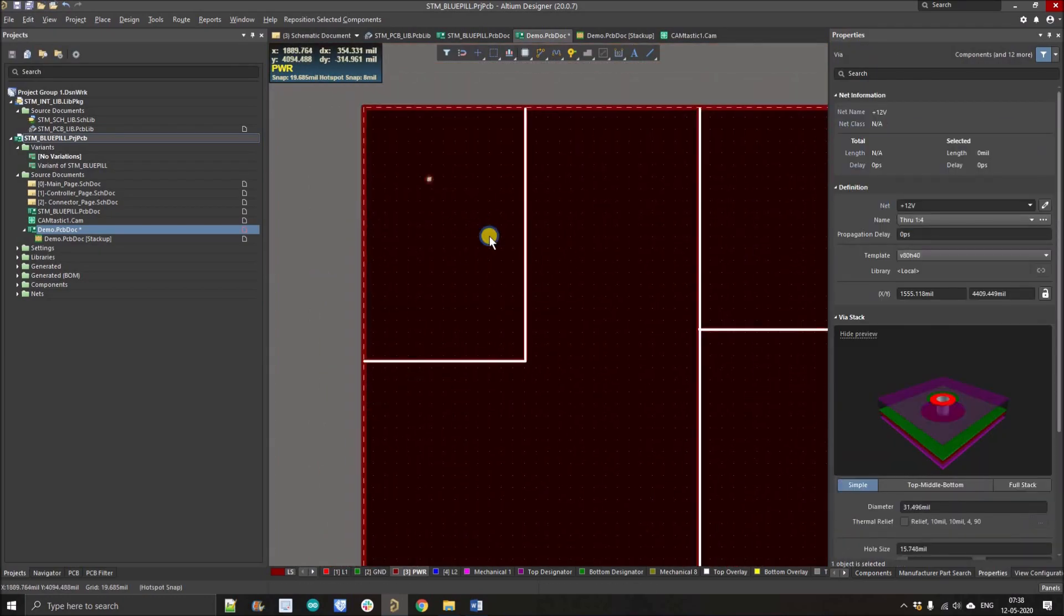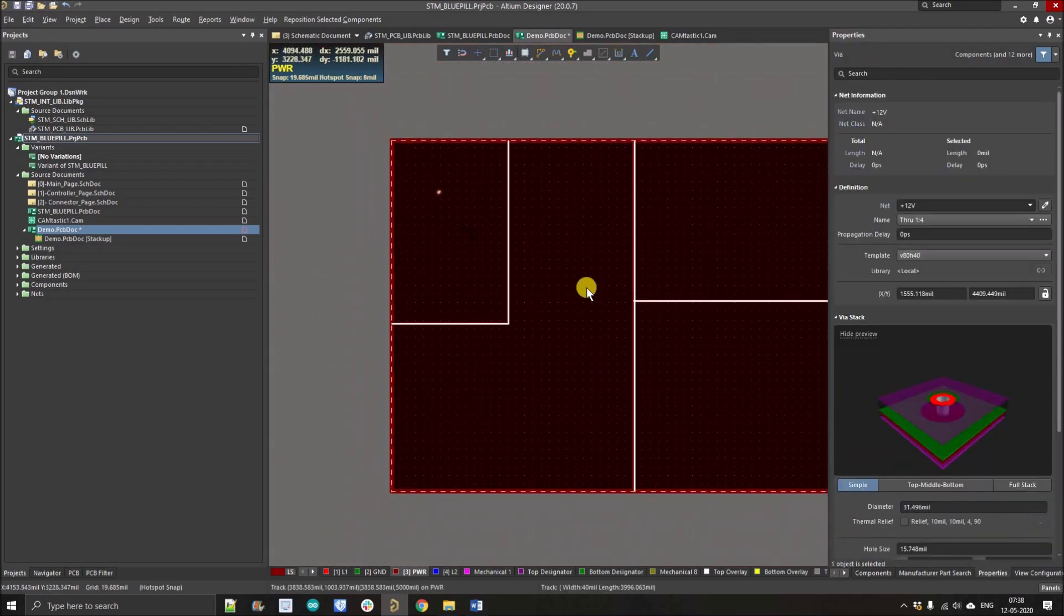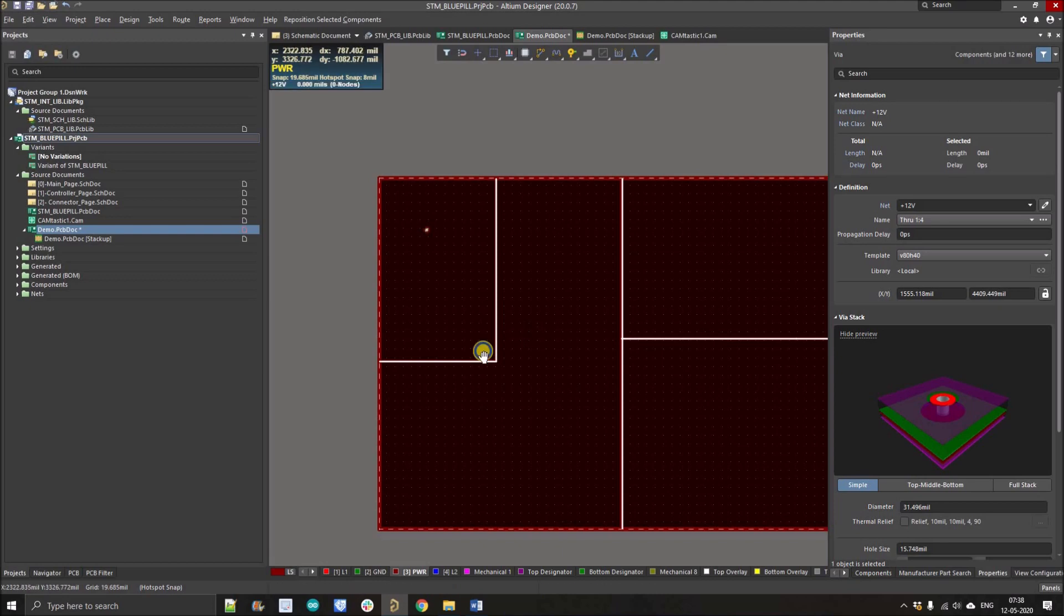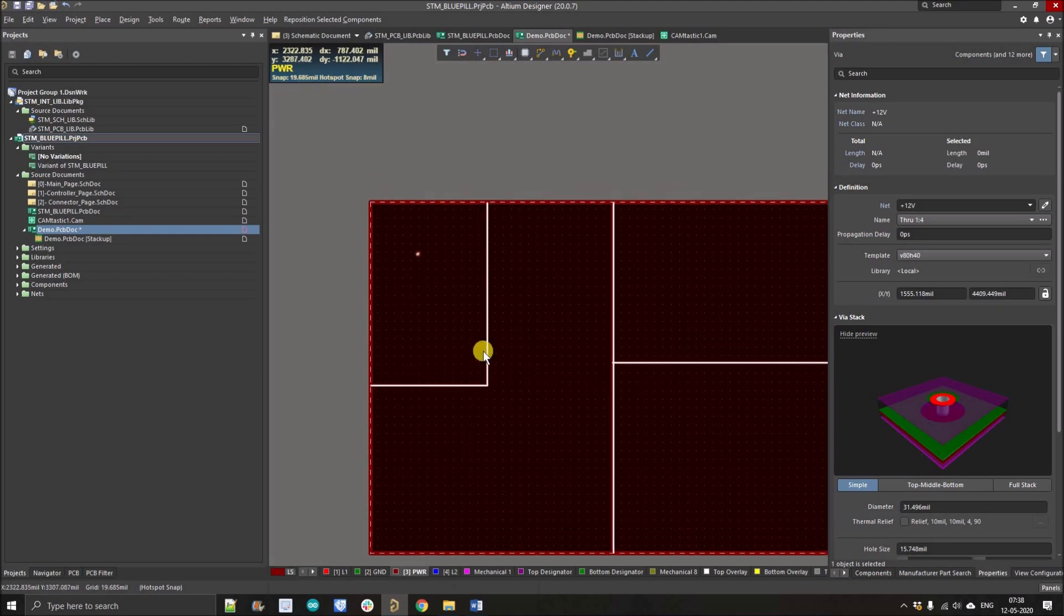Similarly you can place components here. If you want more sections you can simply divide, or if you want to merge sections you simply remove the line and it will be automatically merged. Thank you guys.